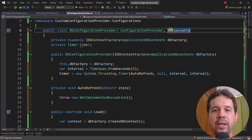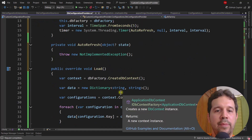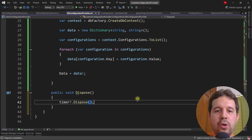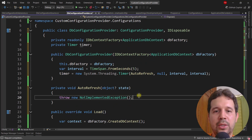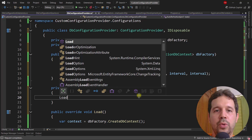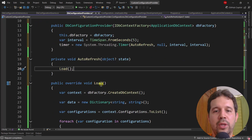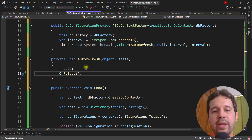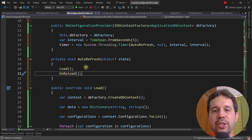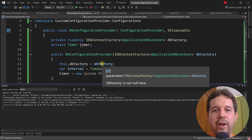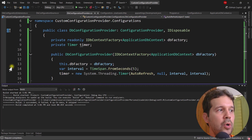I'll store the timer as a field. Since Timer implements IDisposable, I'll implement IDisposable on the provider and call timer.Dispose() in the Dispose method. Inside the AutoRefresh callback I'll call Load() to reload the data, then call OnReload() which tells ASP.NET Core that the configuration provider has been refreshed. And that's it.